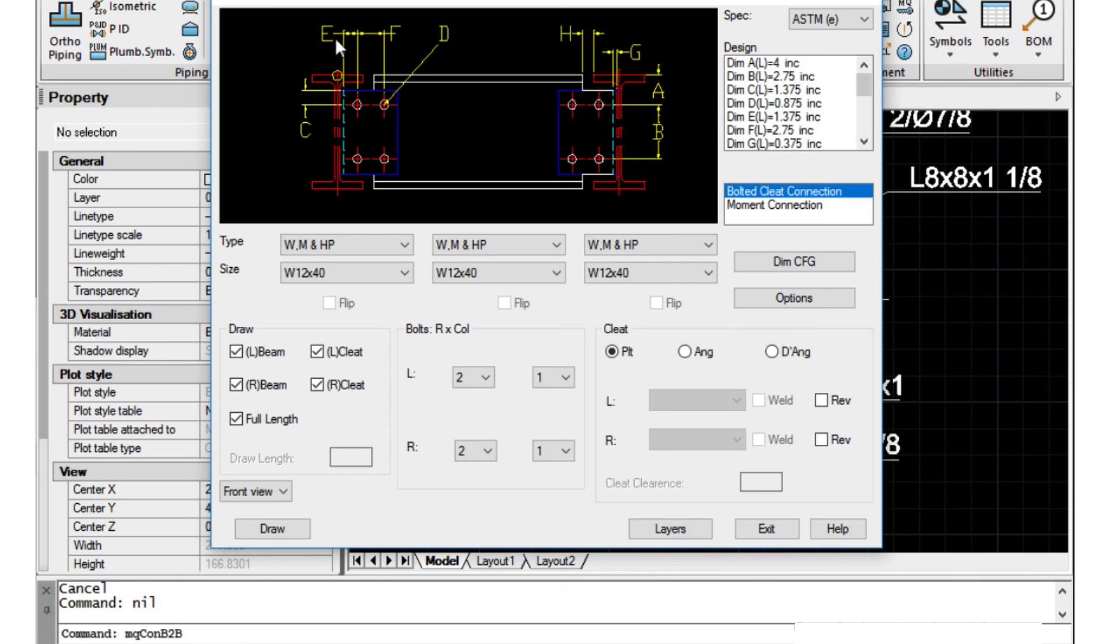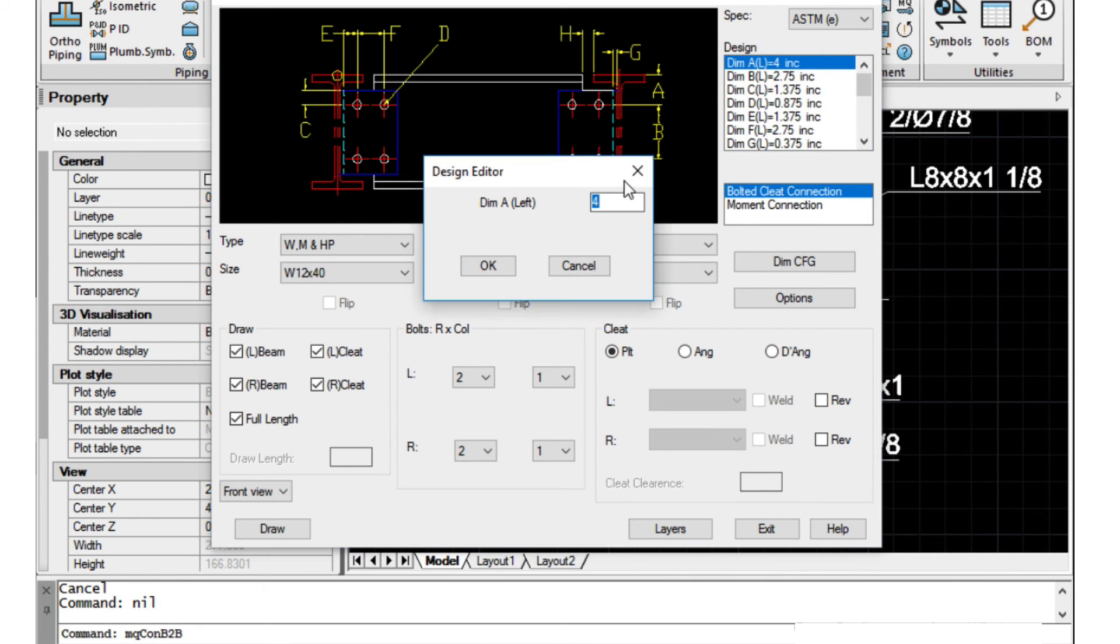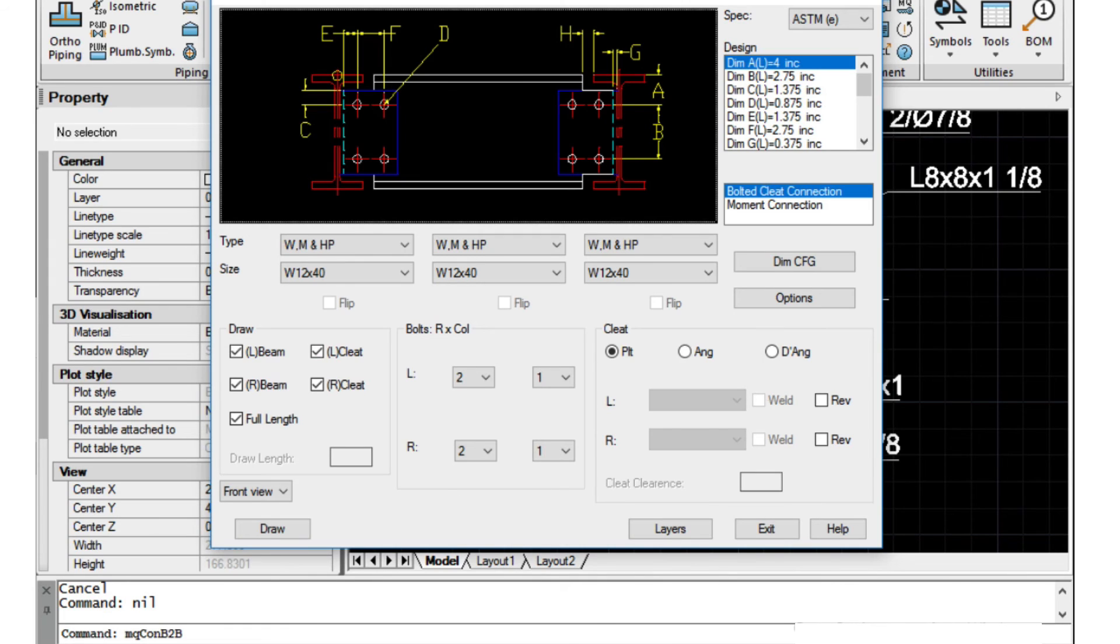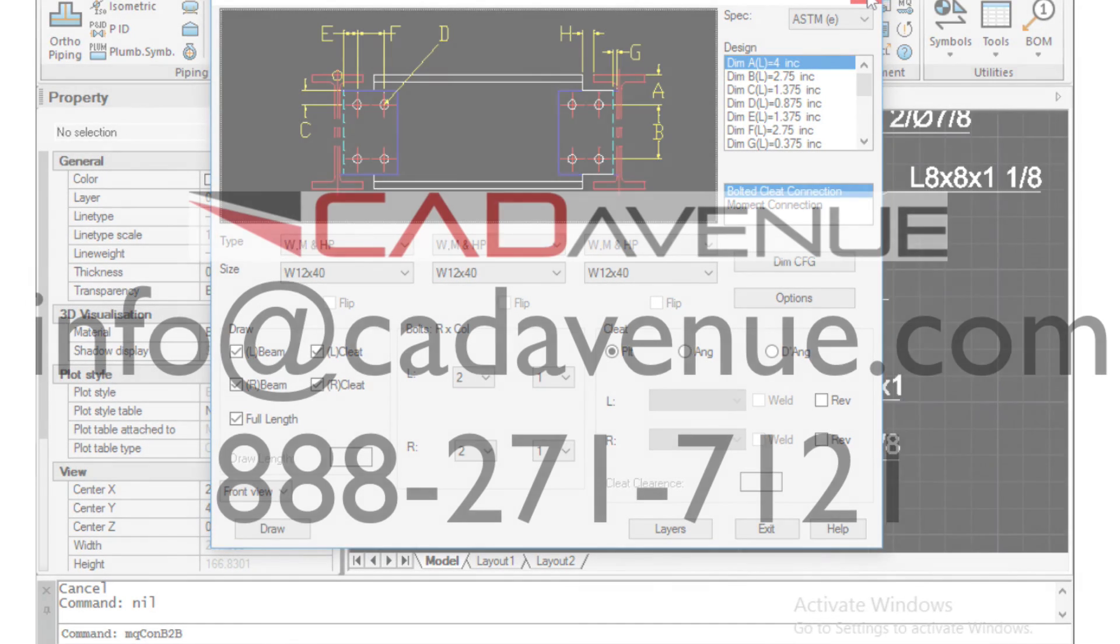And let me just quickly show you the beam to beam connections utility. So this is basically how it works. Same thing we're just changing the values here, changing the type and sizes here, and then choosing our options here. So very similar to the beam to column utility. So have a look at that as well.